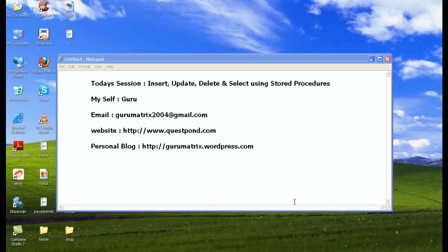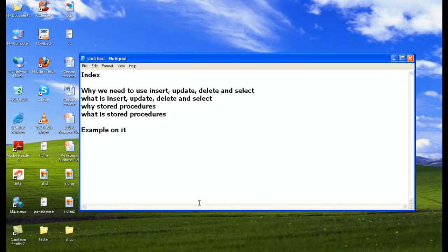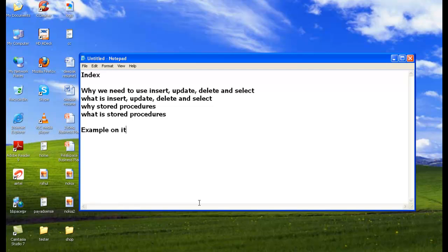Thank you, so let's start the session now. This is our agenda for today's session: why we need to use insert, update, delete, and select; what is insert, update, delete, and select; why stored procedures and what is stored procedures; and finally, a simple example on how to do insert, update, delete, and select using stored procedures.